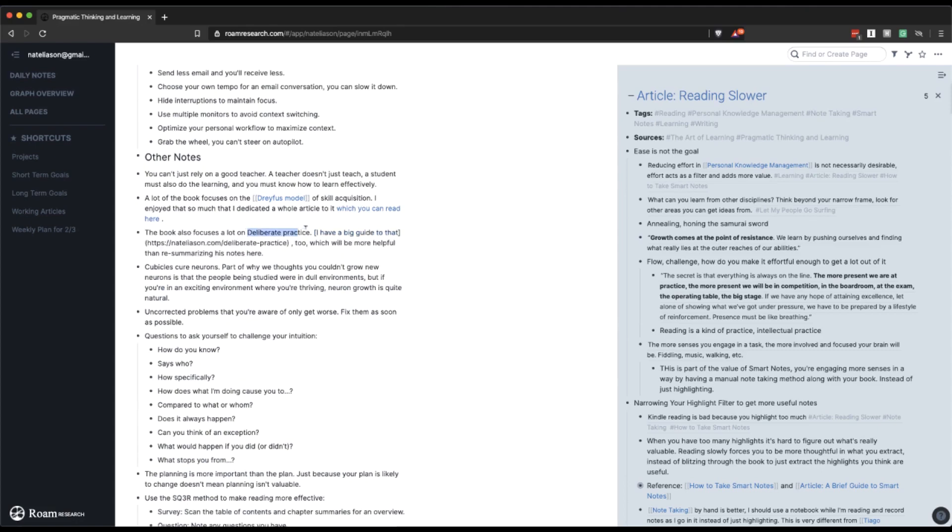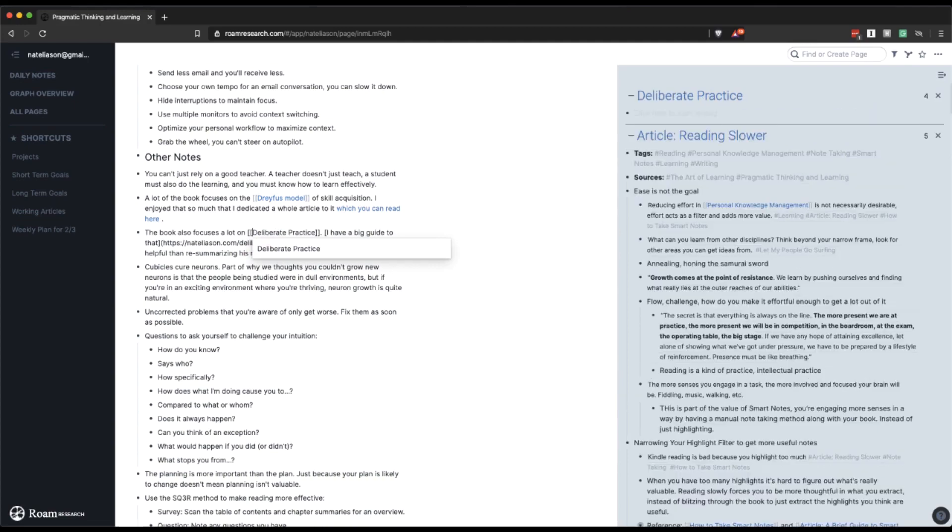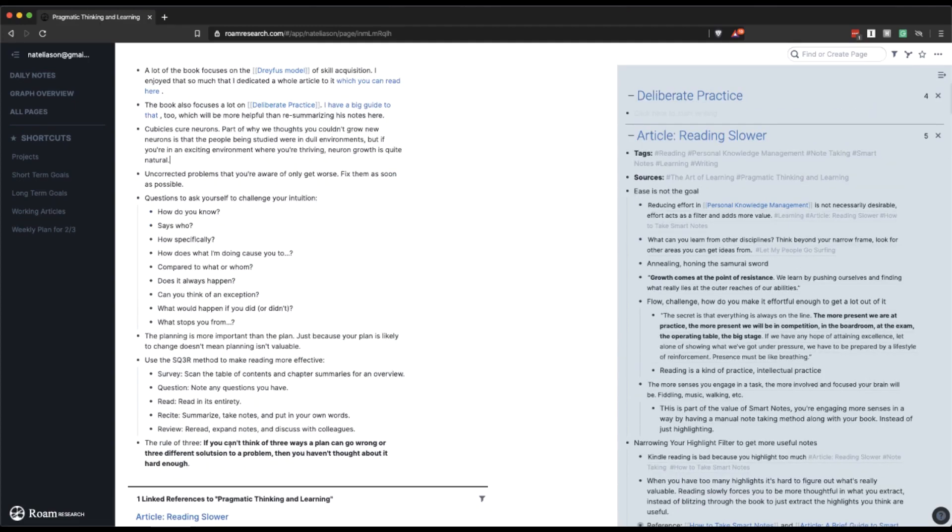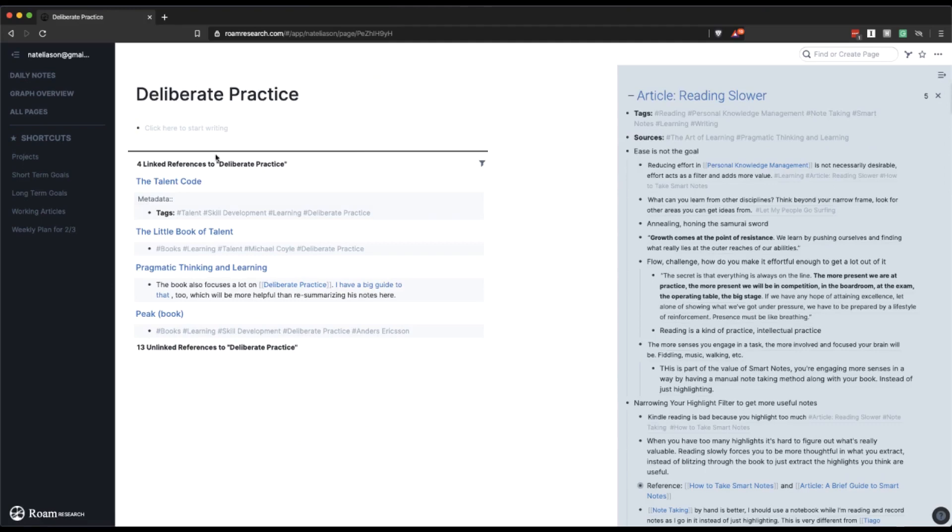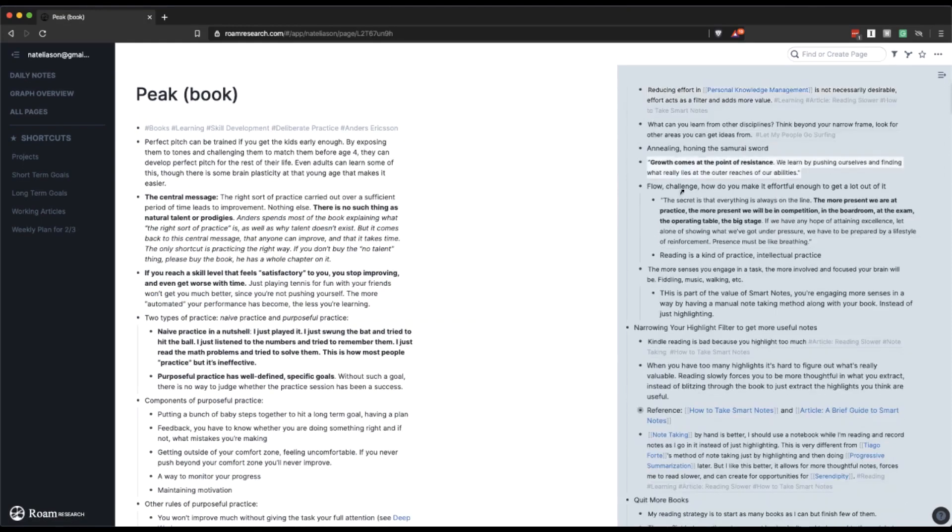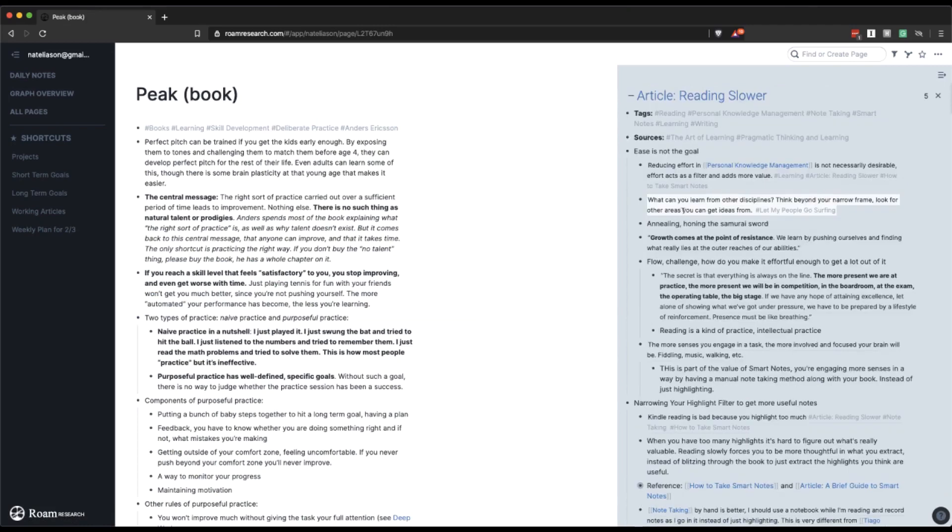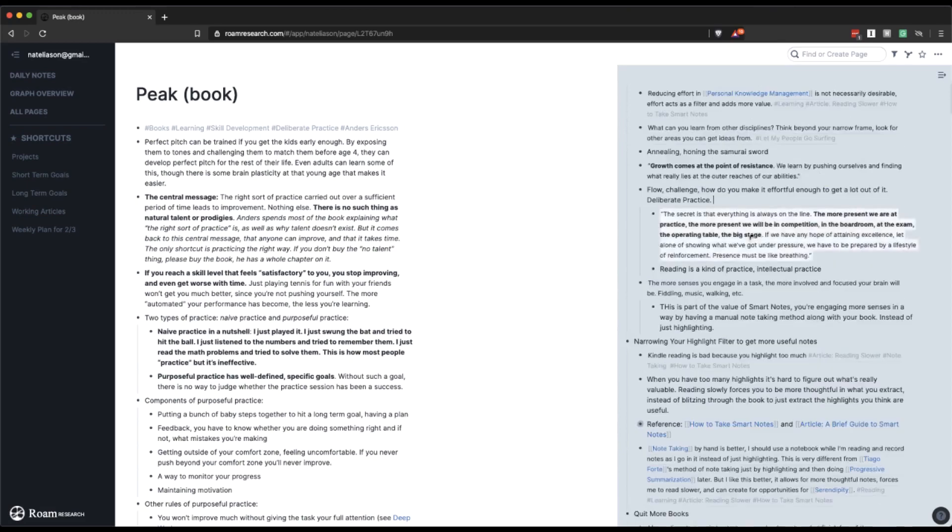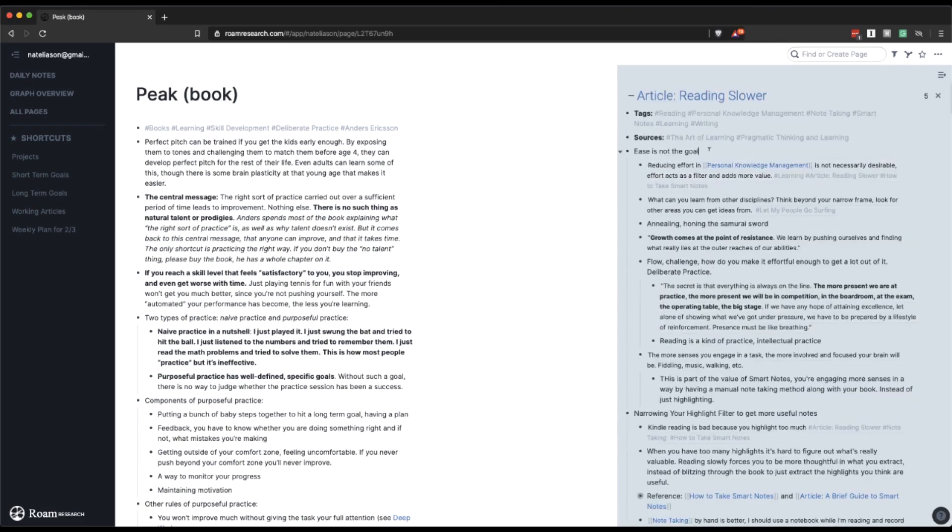So let's go into deliberate practice in a sec here. You know, I just opened it in the sidebar to hold on to it for a moment. Talent code, pragmatic thinking and learning, peak. So peak is probably going to be our best source here. Ease is not the goal, right? And so this is going to fit into the flow challenge. How do you make it effortful enough to get a lot out of it? I'm going to mention deliberate practice. Quick mark goals is not the goal. Reading is intellectual deliberate practice, in a sense.